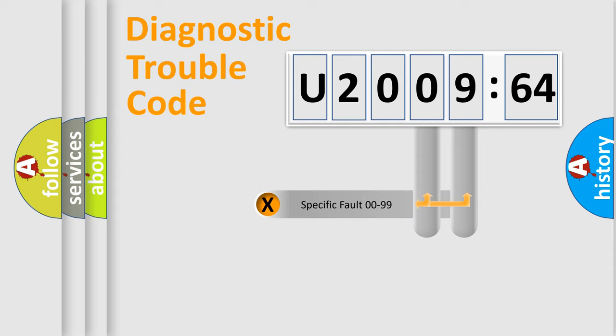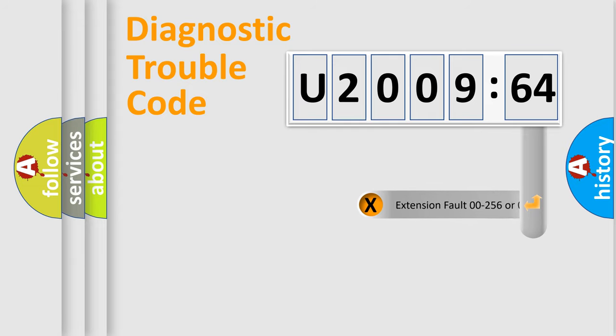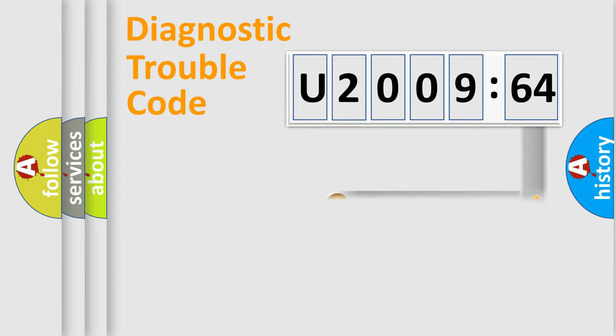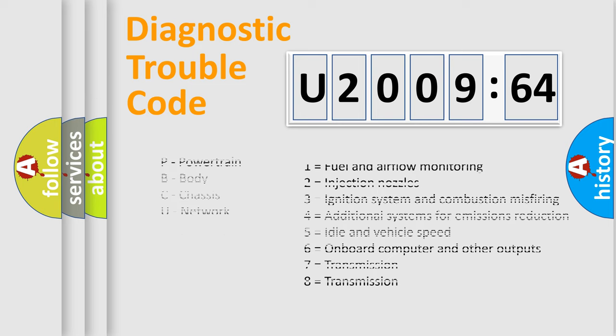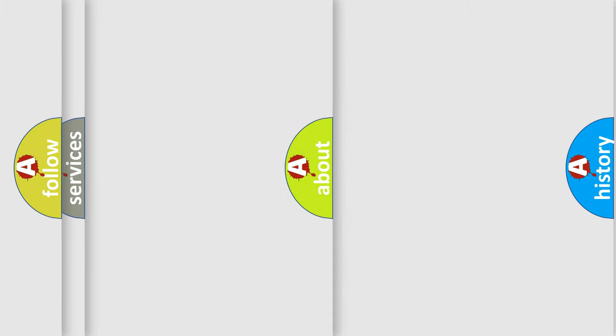Only the last two characters define the specific fault of the group. The add-on to the error code serves to specify the status in more detail, for example, a short to the ground. Let's not forget that such a division is valid only if the other character code is expressed by the number zero.